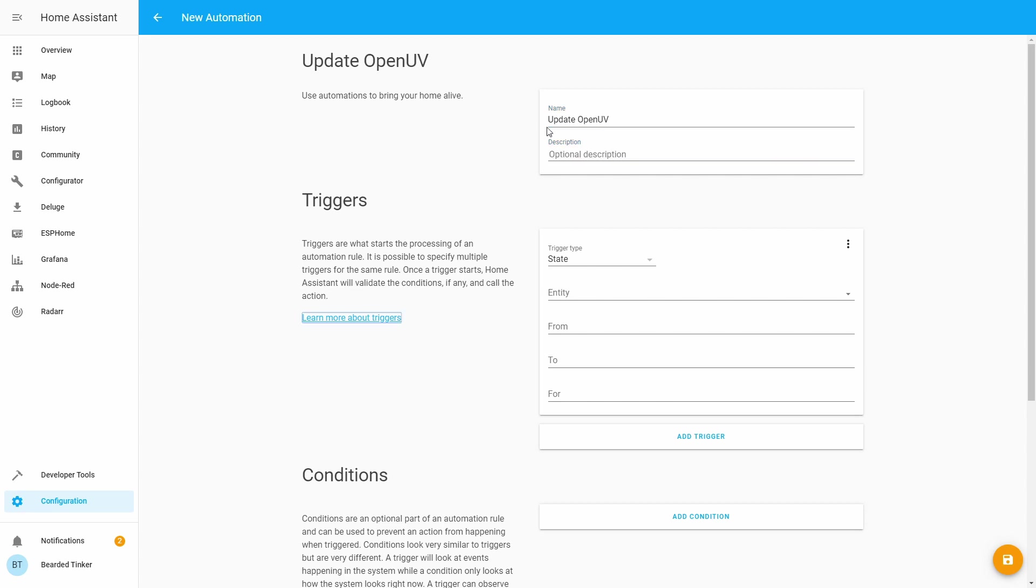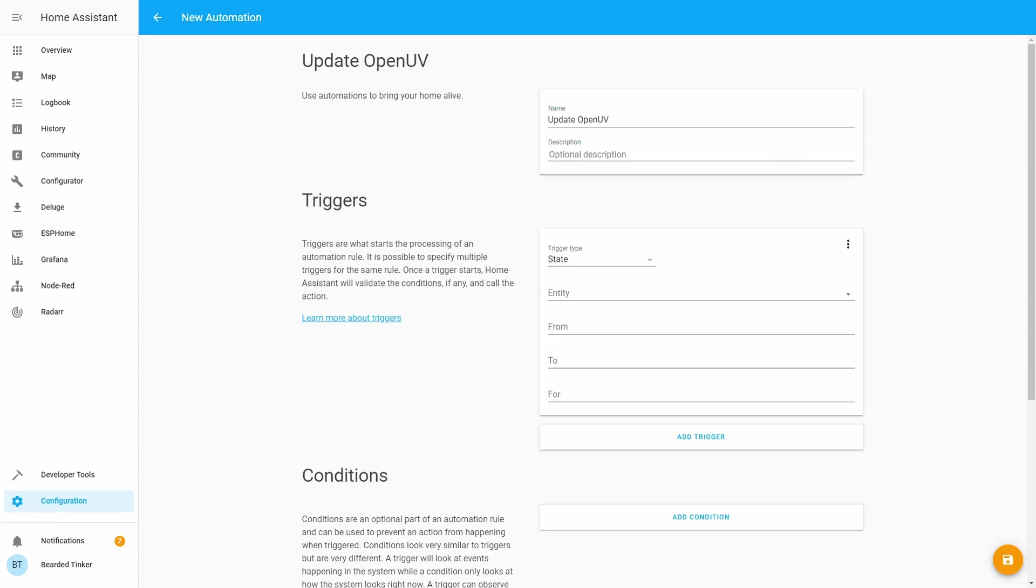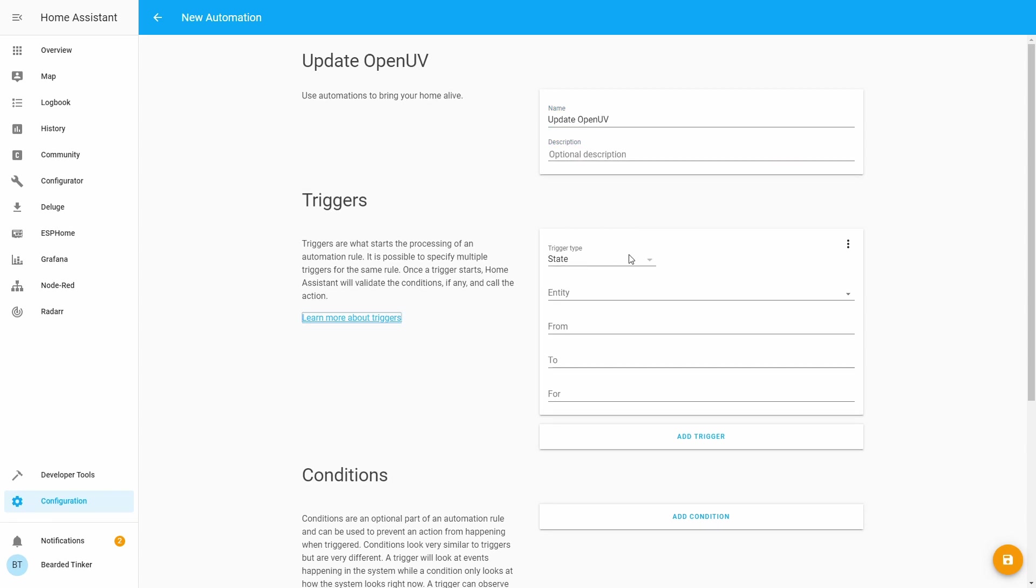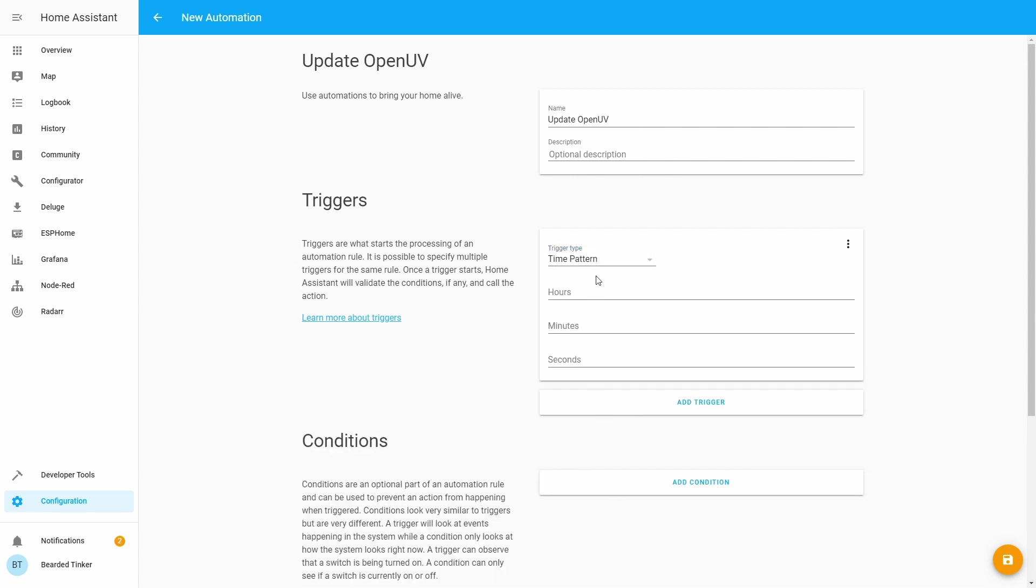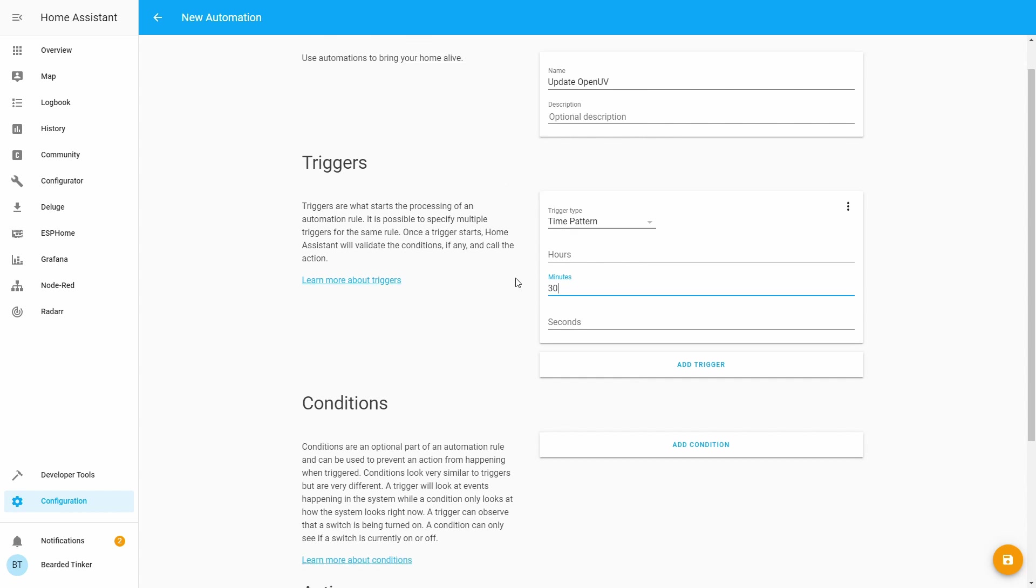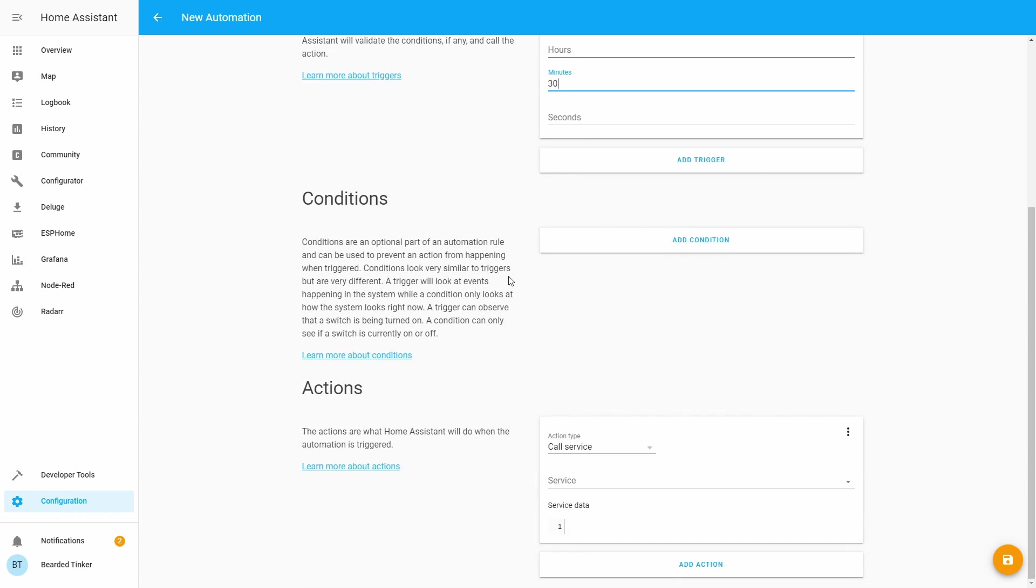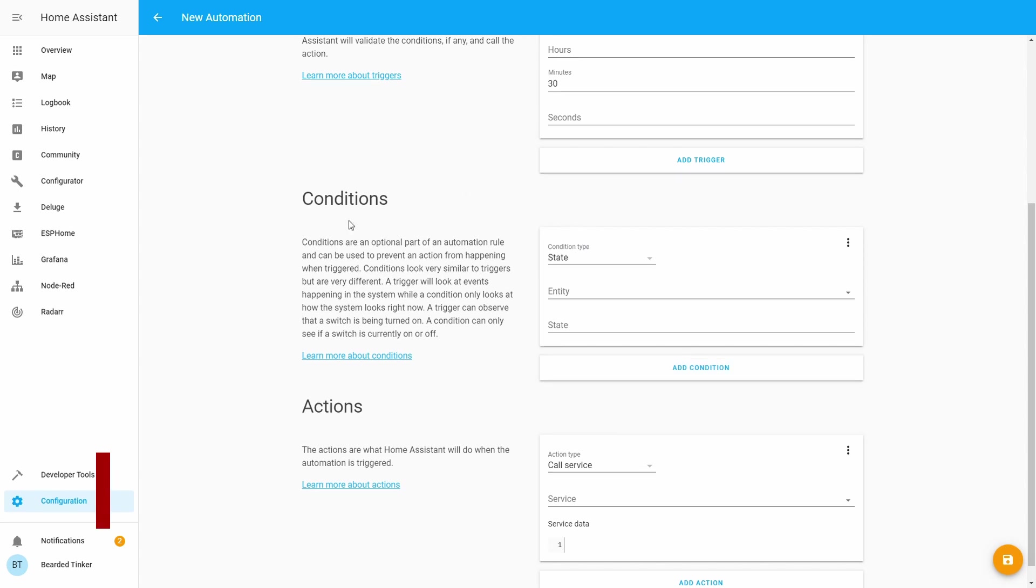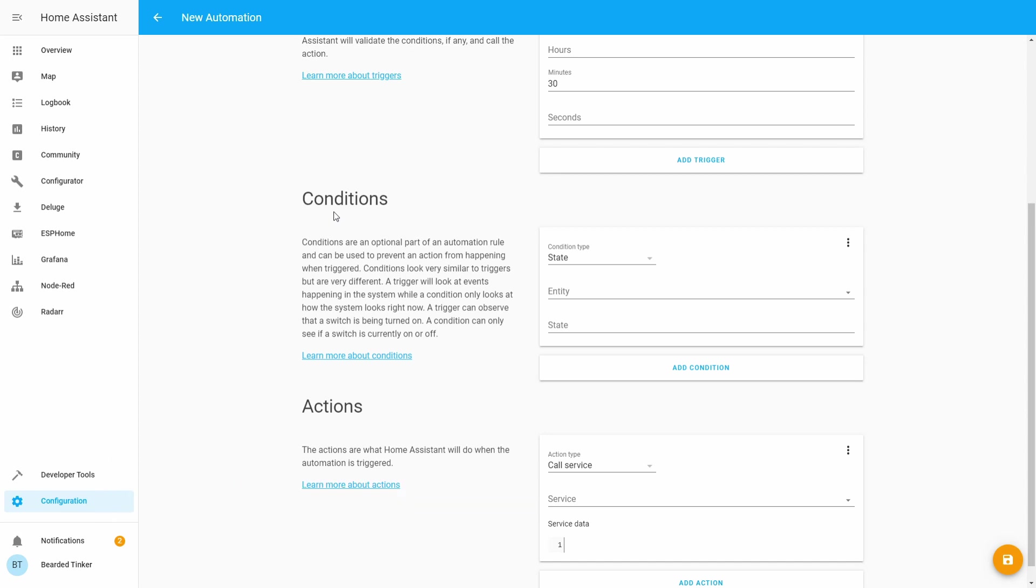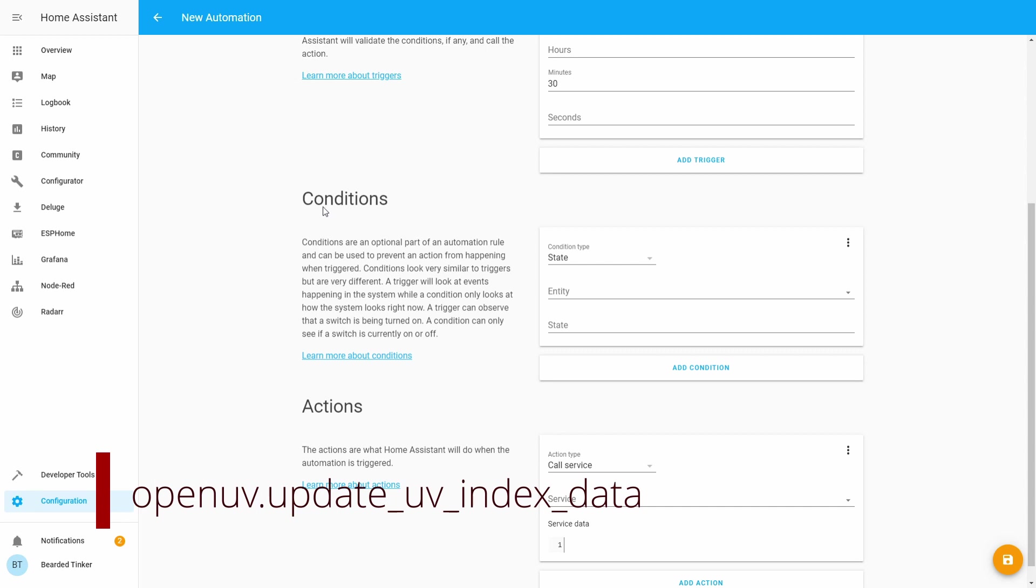There are two ways you can update the information, or three ways. You can do it by calling openuv.update_data. This will update all the OpenUV data.